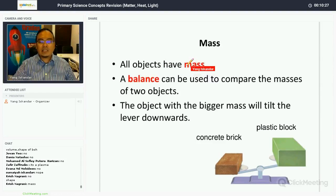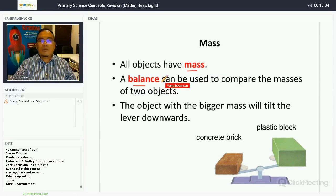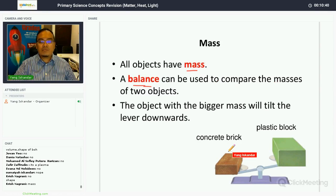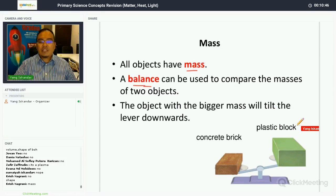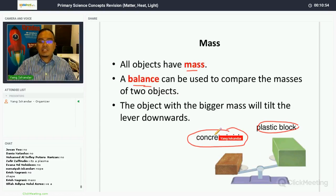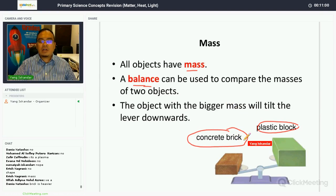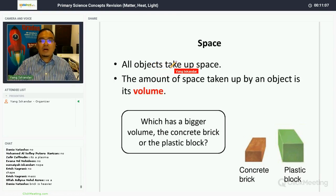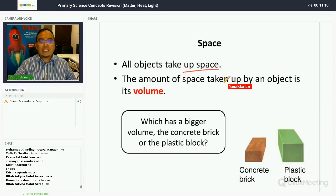All objects have mass. You can use a balance to compare the masses of two objects — the object with the bigger mass will tilt the lever downwards. For example, comparing a plastic block and a concrete brick, the lever tilts toward the concrete brick, so the concrete brick has greater mass than the plastic block. Also, all objects take up space.